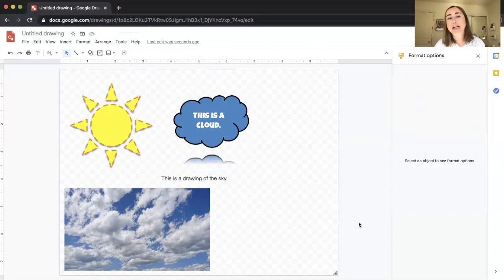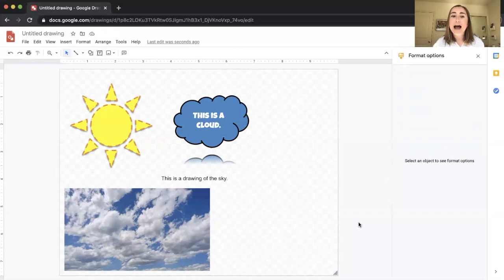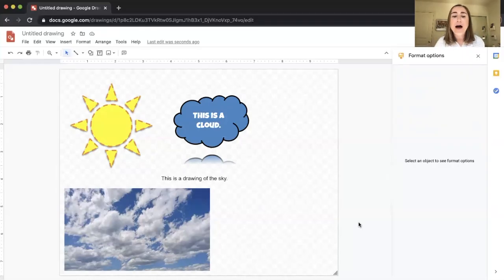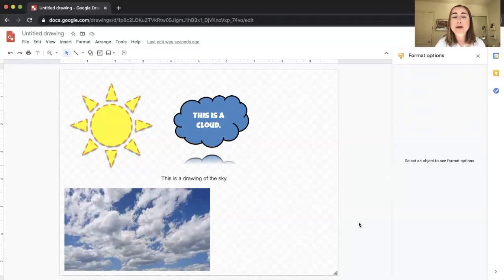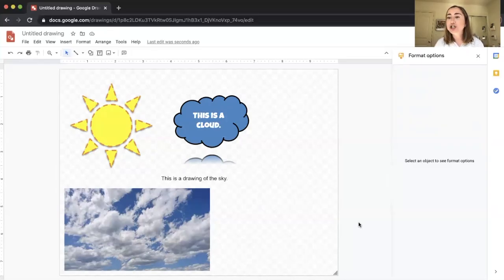We've gone over some of the basic features: how to add shapes, add shadows and reflections to shapes, create a text box, add text within a shape, insert an image, and search the web for images. Now I'm going to show you how to actually share this file with students.